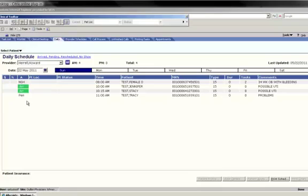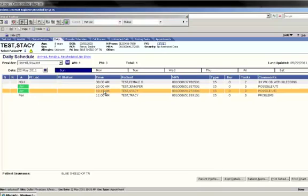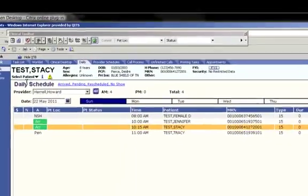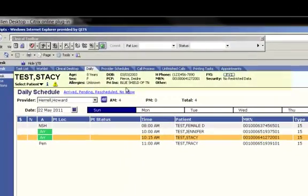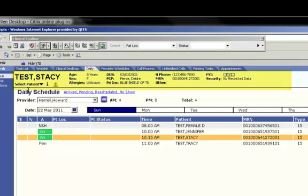Go ahead and single click on your patient and notice how the patient's name and demographic information populates into the patient banner. It's always a good idea to confirm that you have the correct patient pulled up. Notice that the patient's date of birth, phone number, etc. show up in the patient banner.